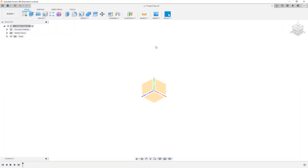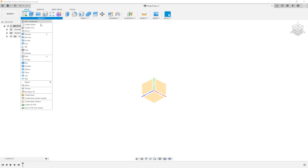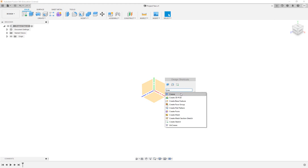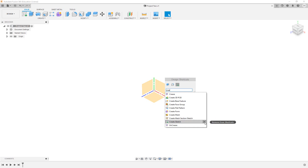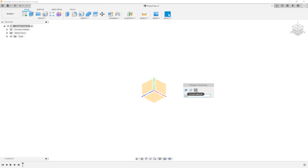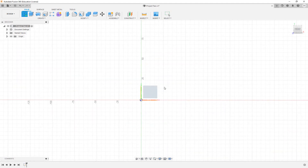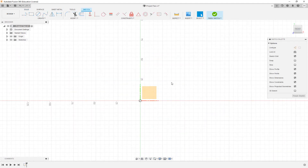Everything we do will be propagated over to the cloud account. To start the sketch I'm going to either go to Create and choose Create Sketch, or use the shortcut by pressing S. From here I have Create Sketch. I'm going to click on it, choose the XY plane, and let's start drawing.